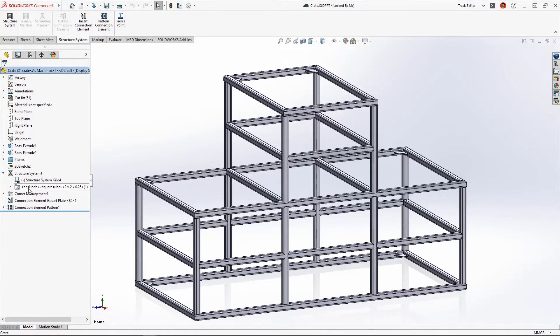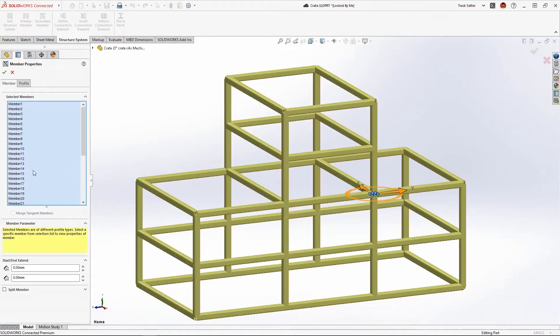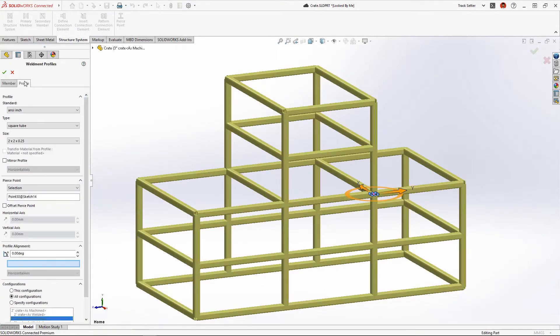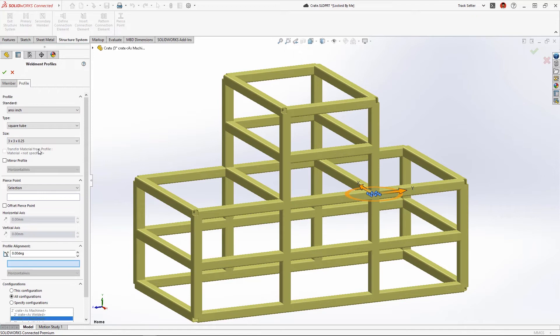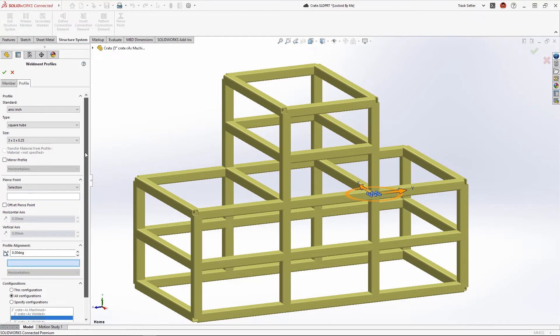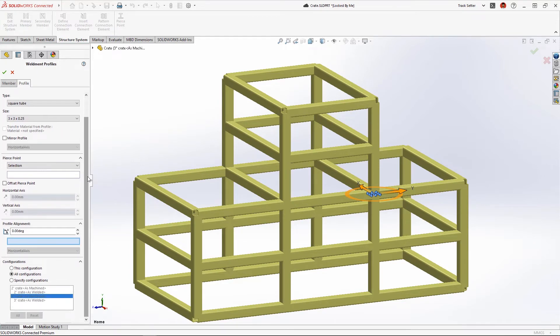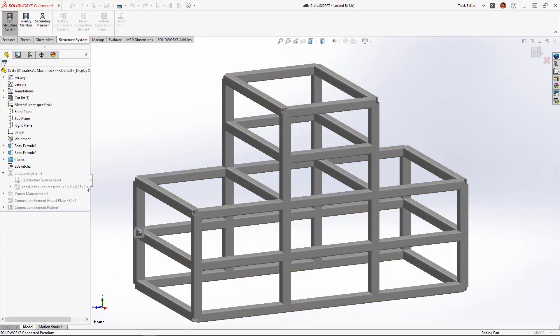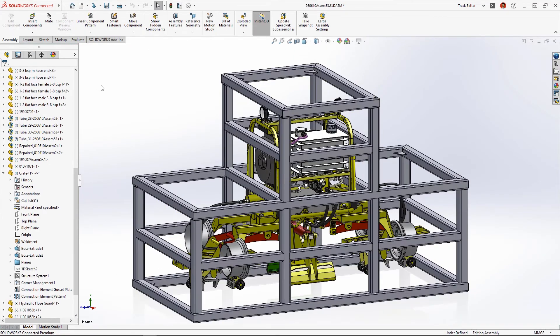We may want to build a more durable crate with larger square tube stock. New in Structure Systems 2023, we can now change the weldment profile for a select set of members and save that to a unique configuration.